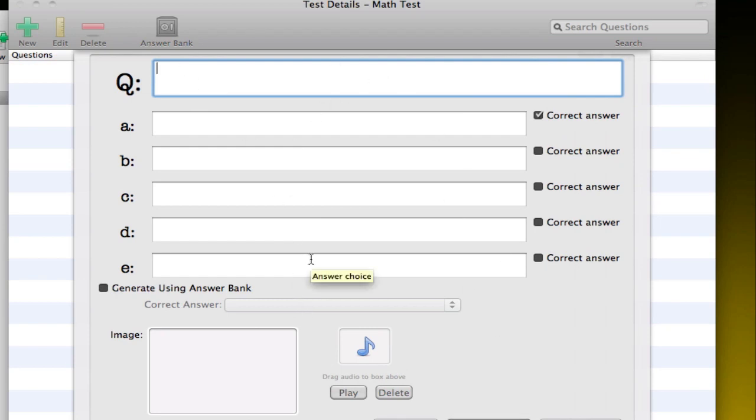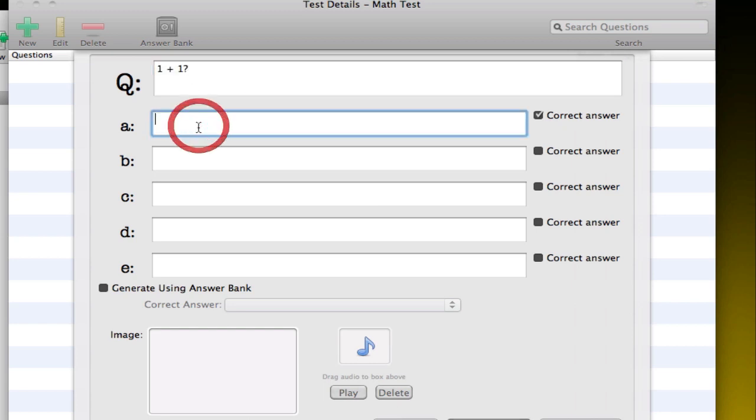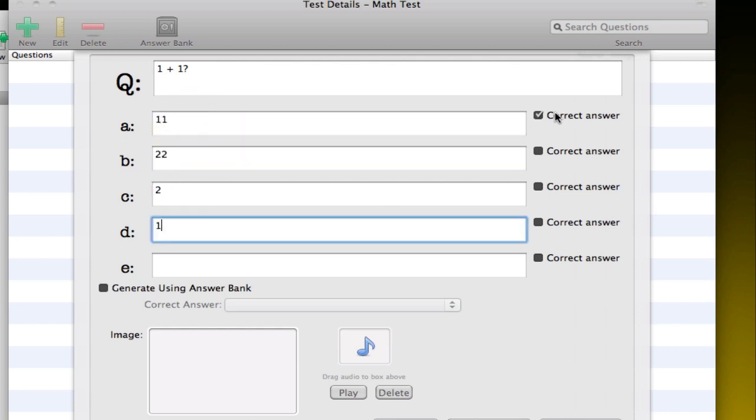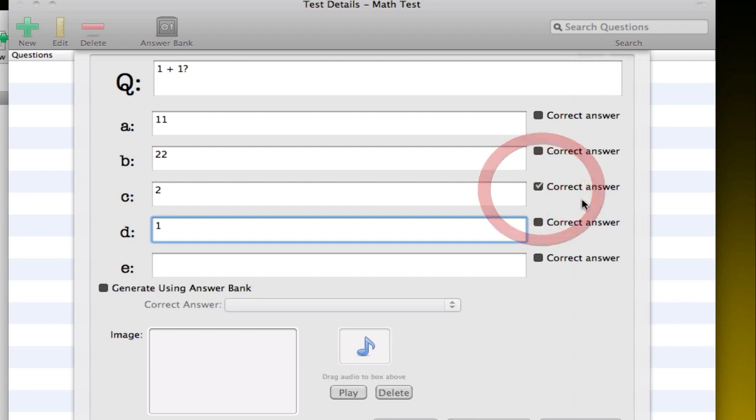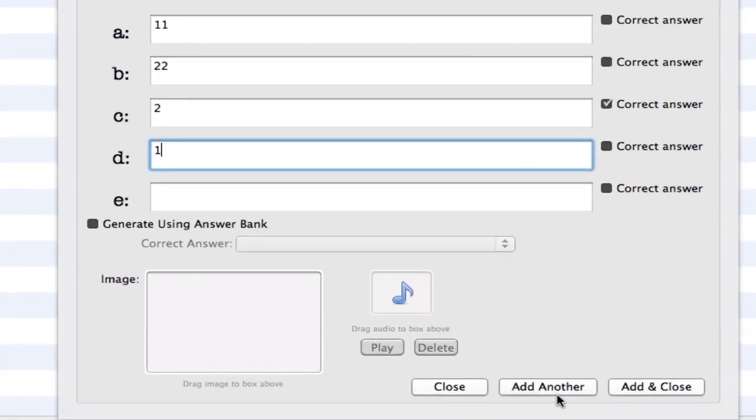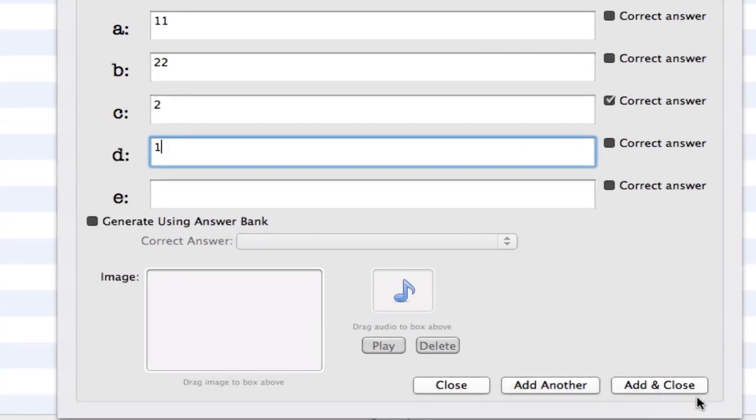You have your question, you have your options, so it's multiple choice, and you can add images and songs or audio as well to help you. Let me do some questions here. One plus one, for example, you do the options you have, and then you put the check where the correct answer is, so for example here two.